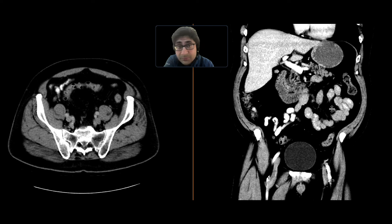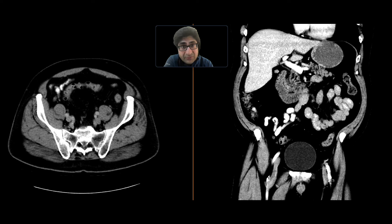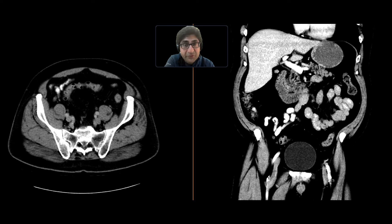We caught that and assumed it corresponded to the abnormality seen on colonoscopy. One possibility was a neoplasm. The patient underwent a hemicolectomy and surgical exploration, and this turned out to be a goblet cell adenocarcinoma of the appendix.